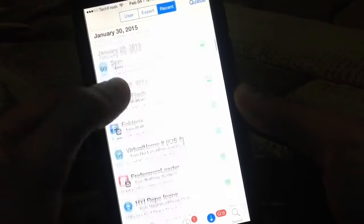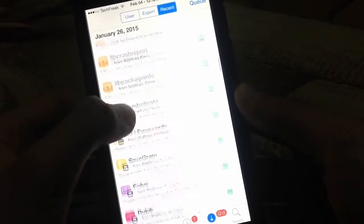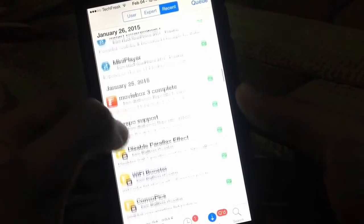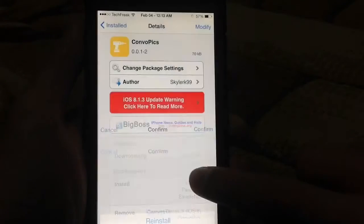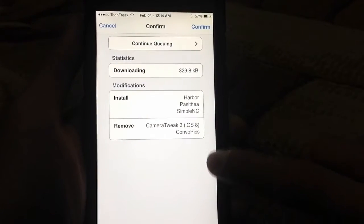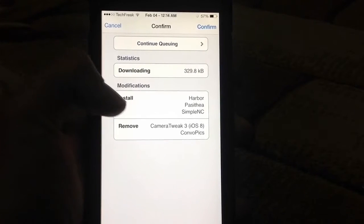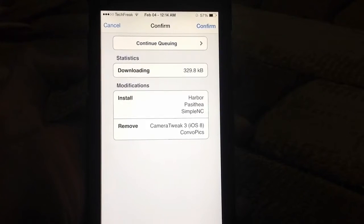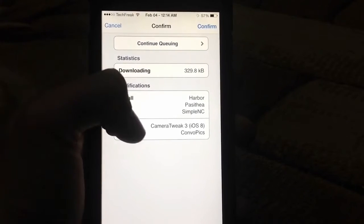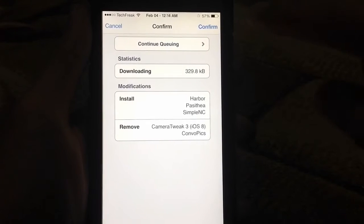And then let's say I want to remove Convopix right here, which I really want to remove — find it and remove. So now, as you can see, I have: install Harbore, Passihere, Simple NC — remove Camera Tweak 3 and Convopix. I'm going to click on confirm.